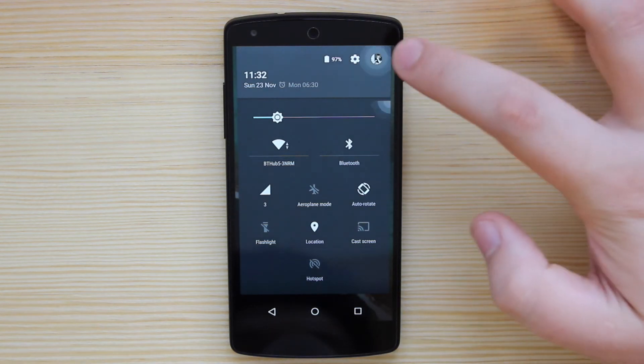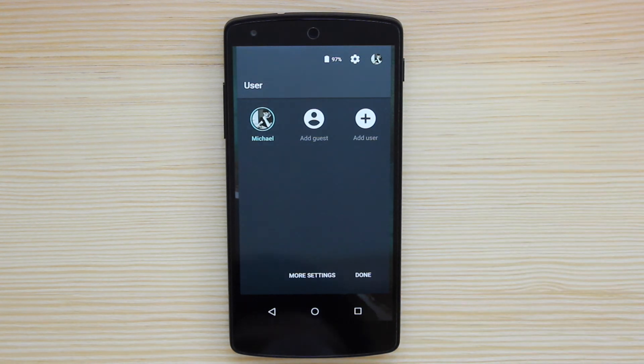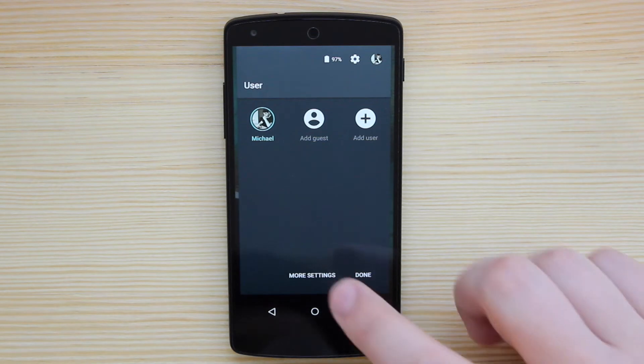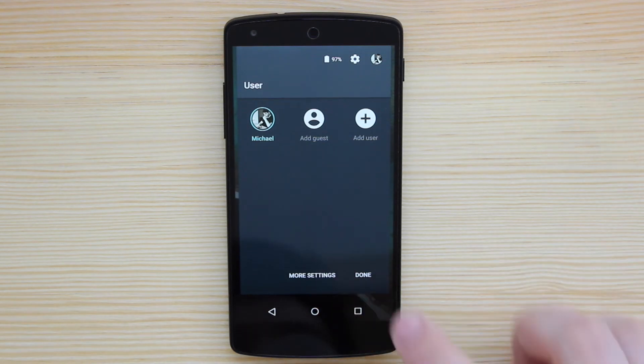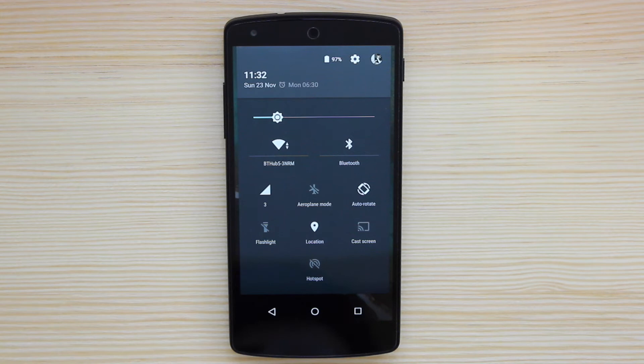They've also got access as well to the profiles. So in here, you've got yourself, and you can also add a guest as well with their own space. And you've also got access to more settings and also done. So if you did want to change any of the profiles, that's where you're going to be doing it.